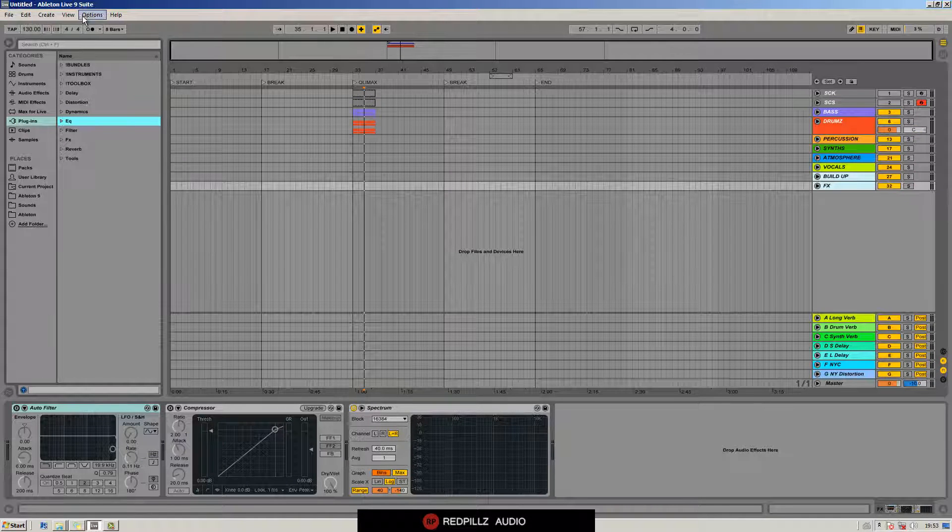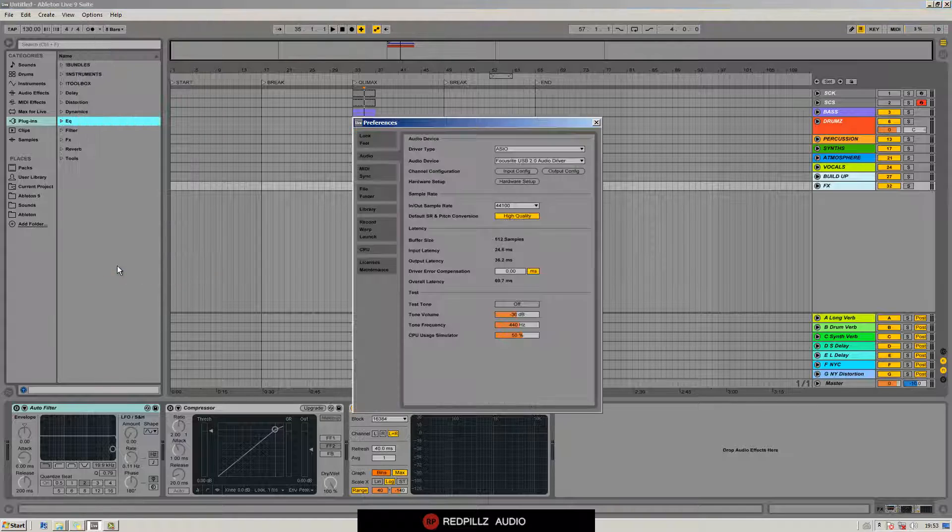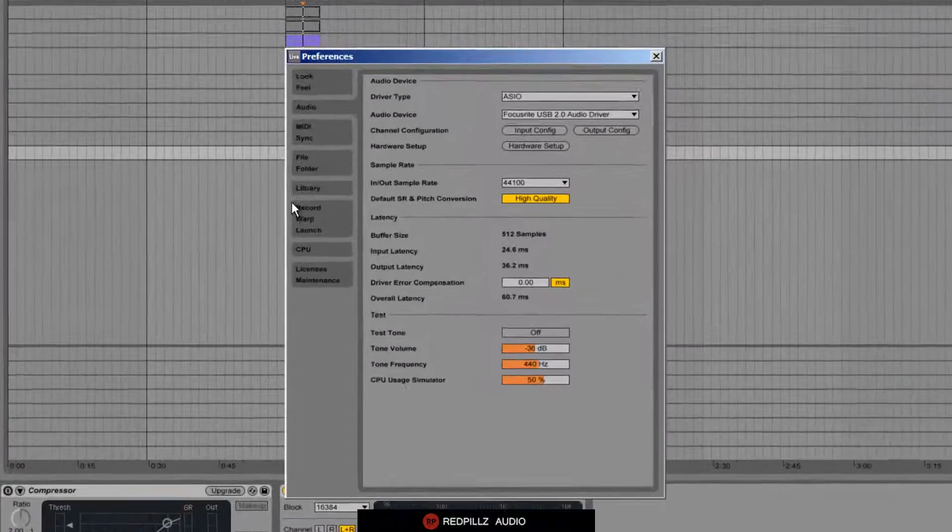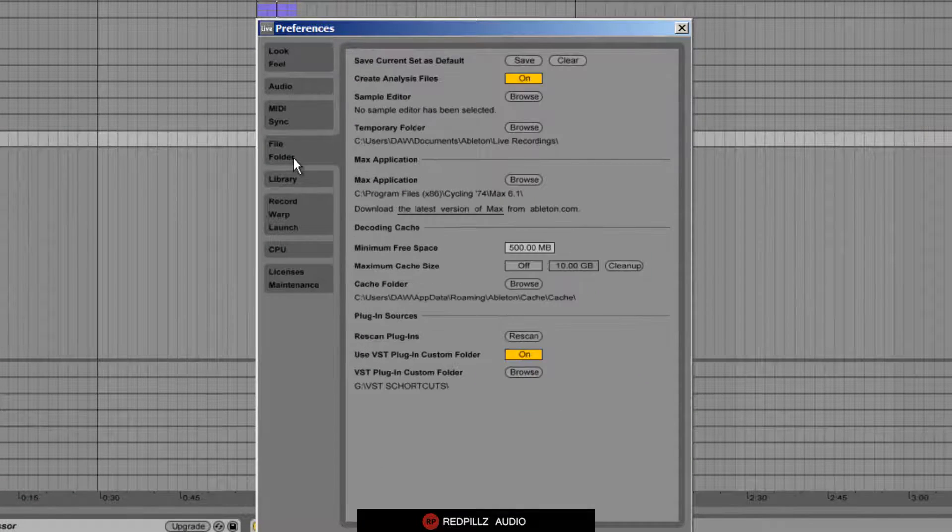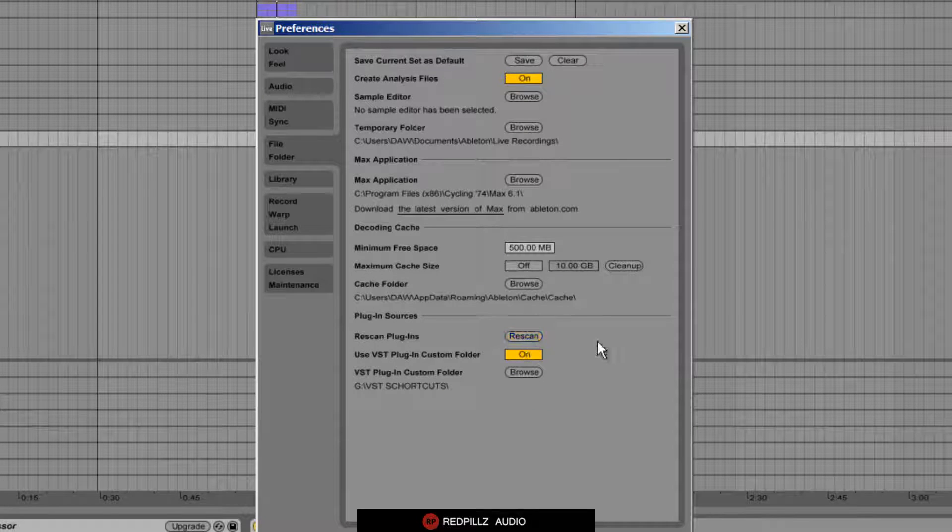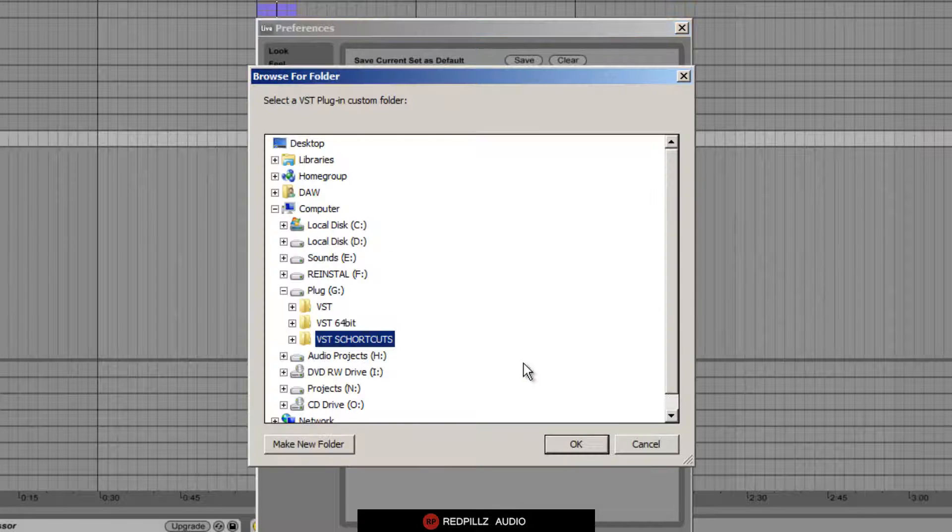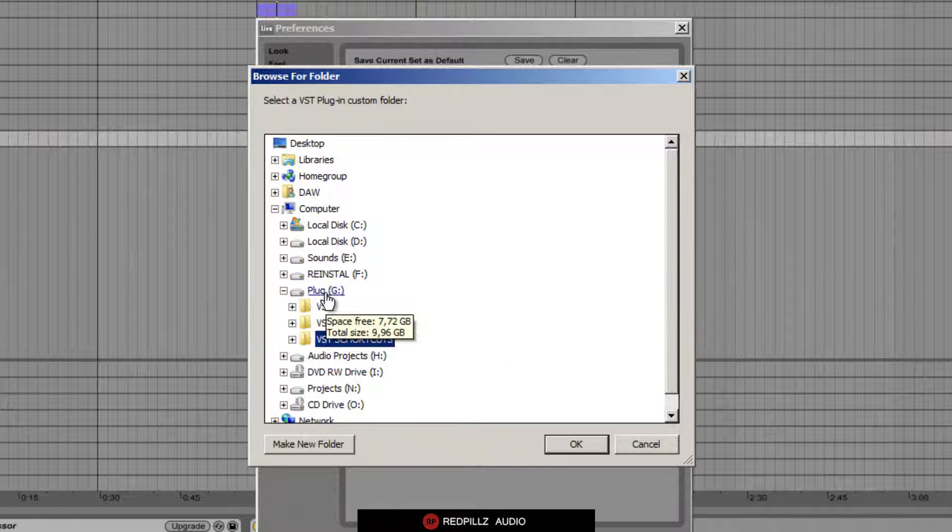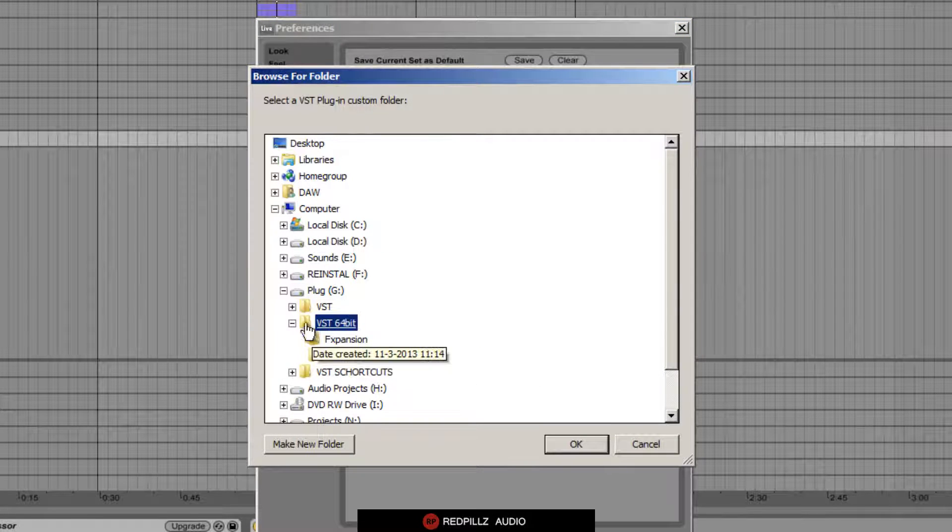Now we go to the file folder and we hit browse, then we go and select our VST shortcuts folder.